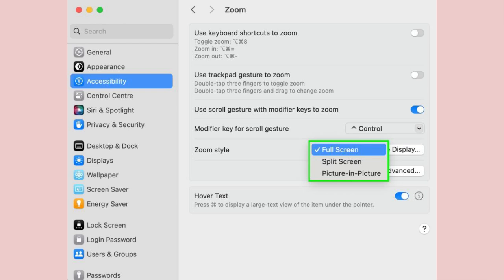For the latter two options, you can click size and location and decide how much of the screen should be taken up by the zoom.